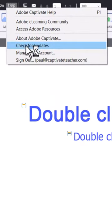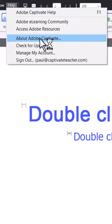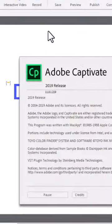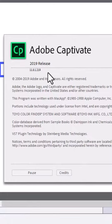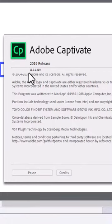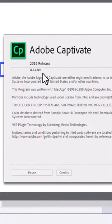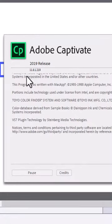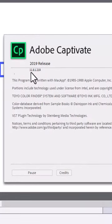You can check your current version of Adobe Captivate by clicking on About Adobe Captivate. This will tell you your version number here. I've already done the update. As you can see here, this has brought me to 11.8.1.219.